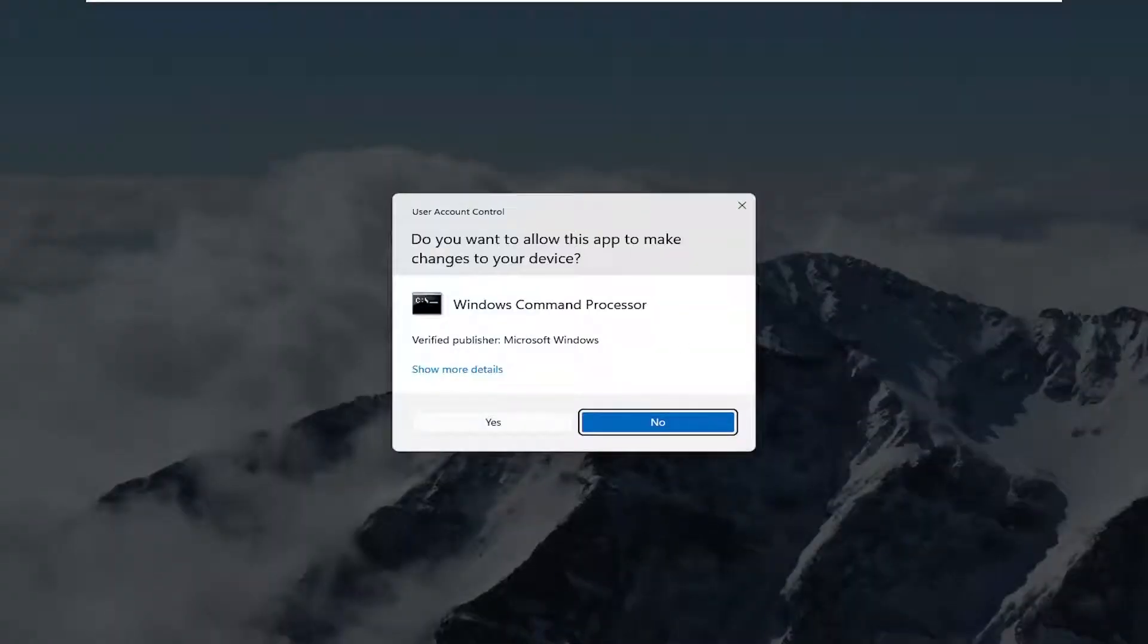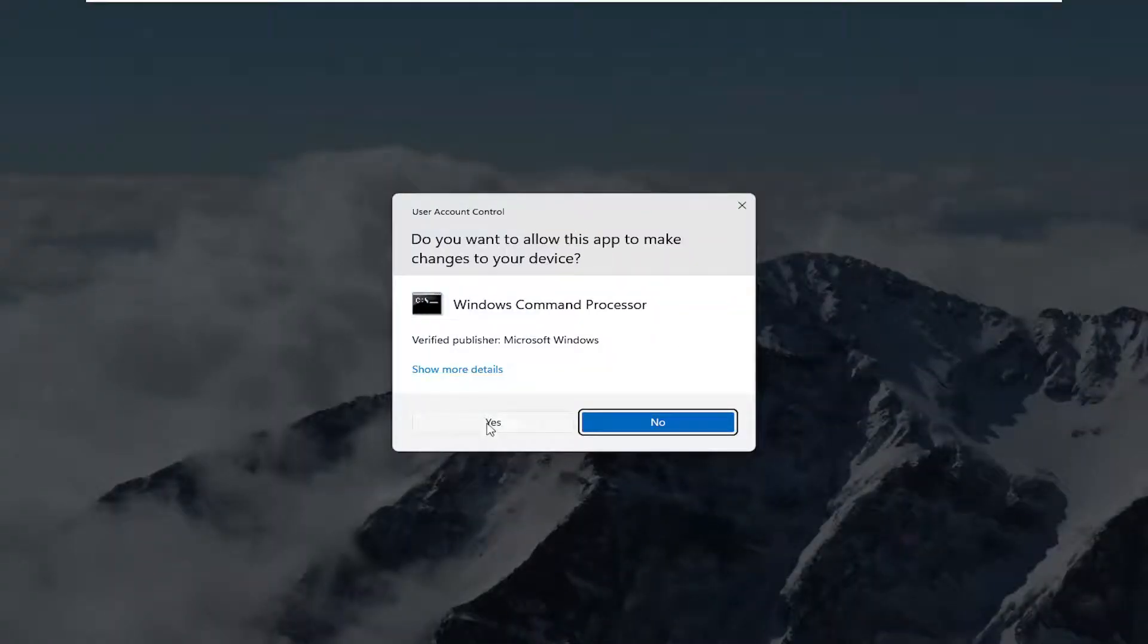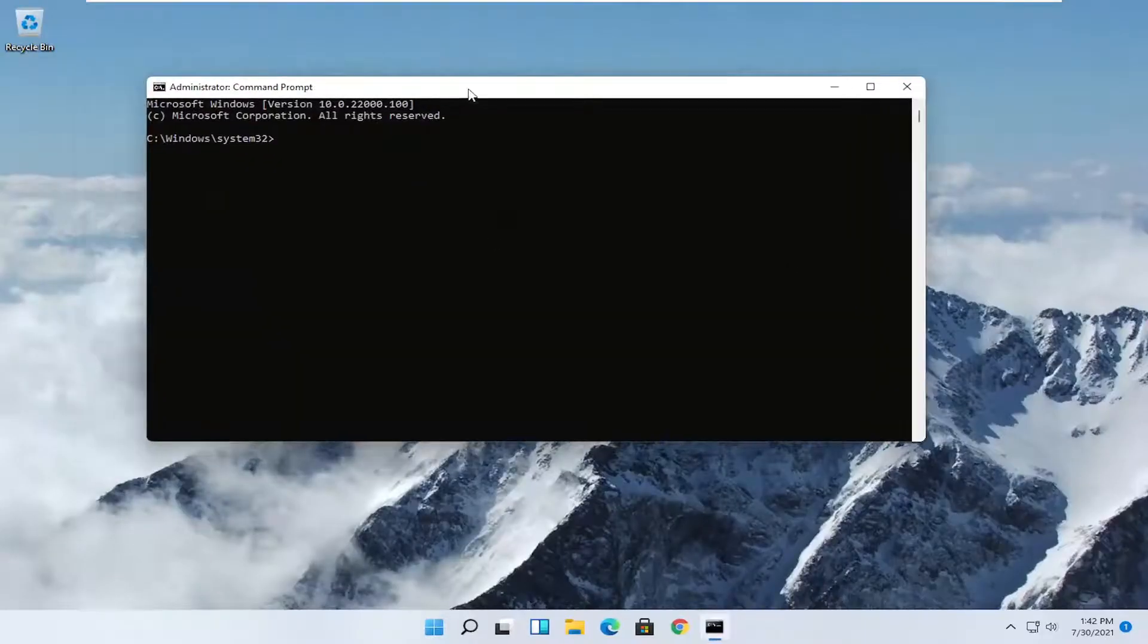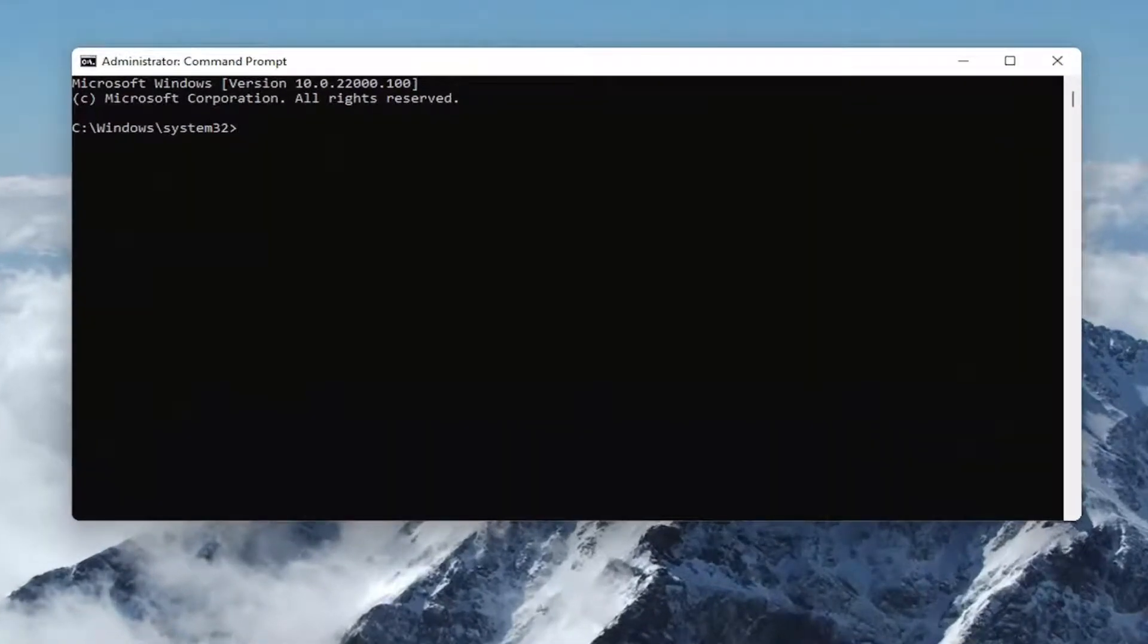If you receive a user account control prompt, select yes. Now I will have a command in the description of my video. I want you guys to copy it.